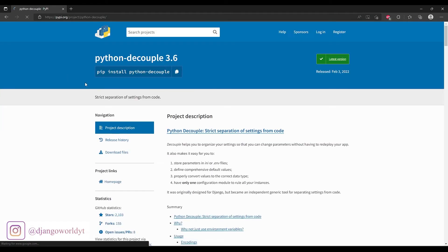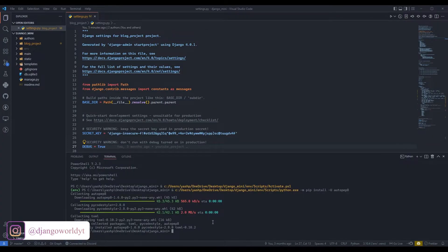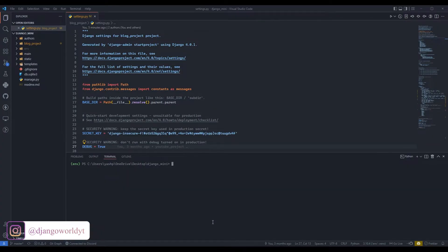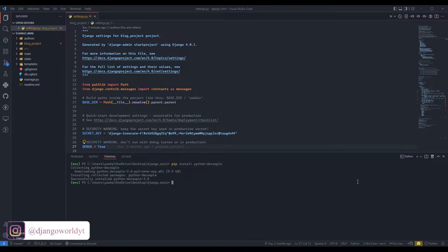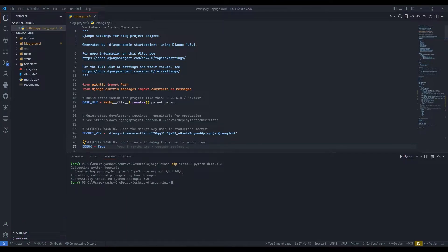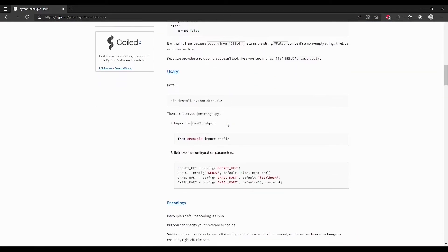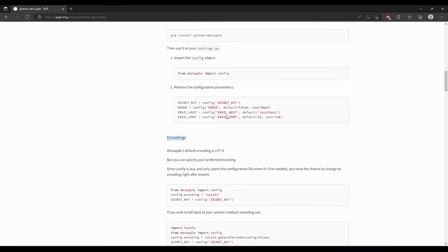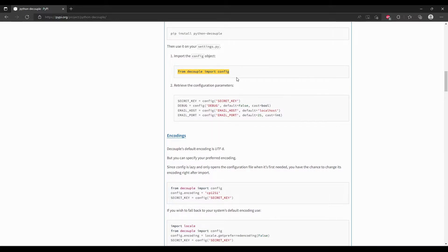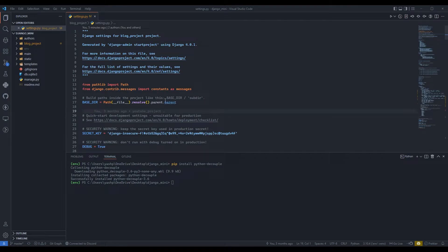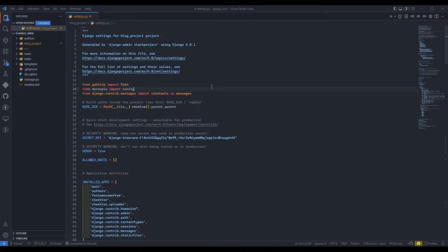Go over here, copy this command, and open terminal. Make sure your environment variable is activated and paste this. Decouple has been installed. Now I will scroll down and you can see we need to import this config function. I'll copy and import that config function over here.